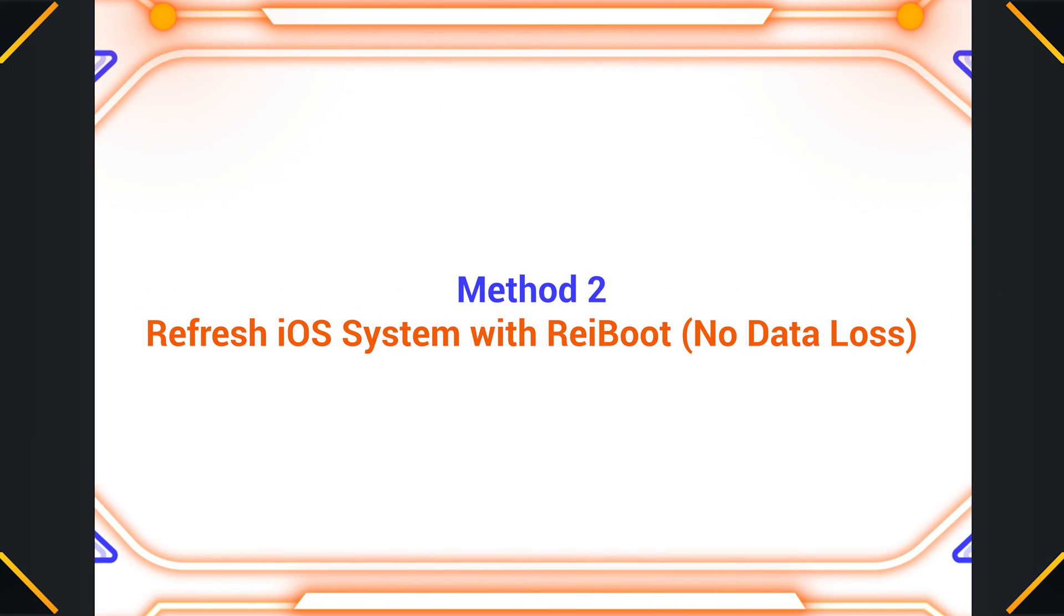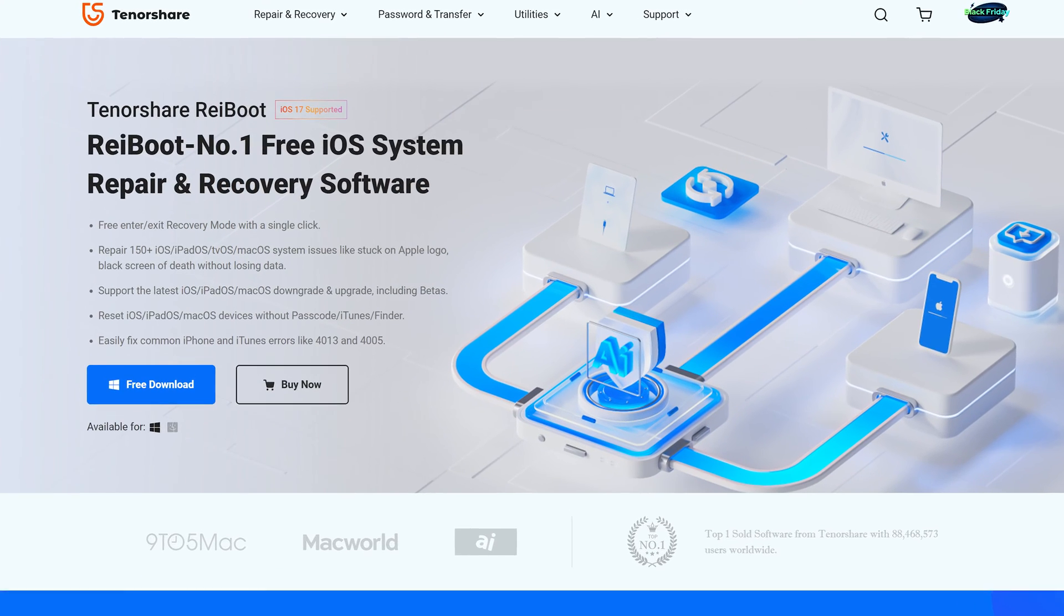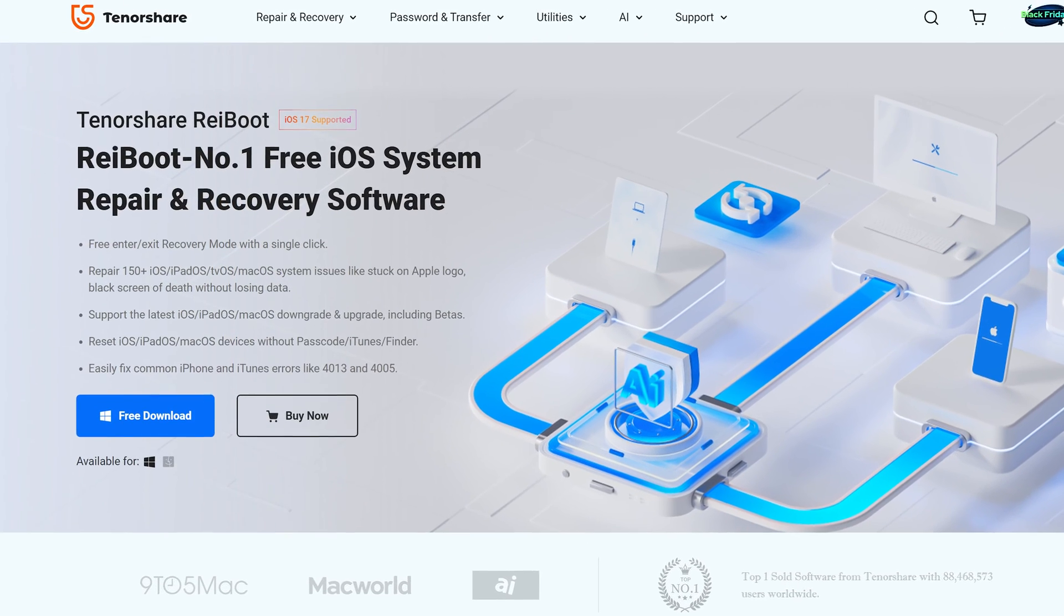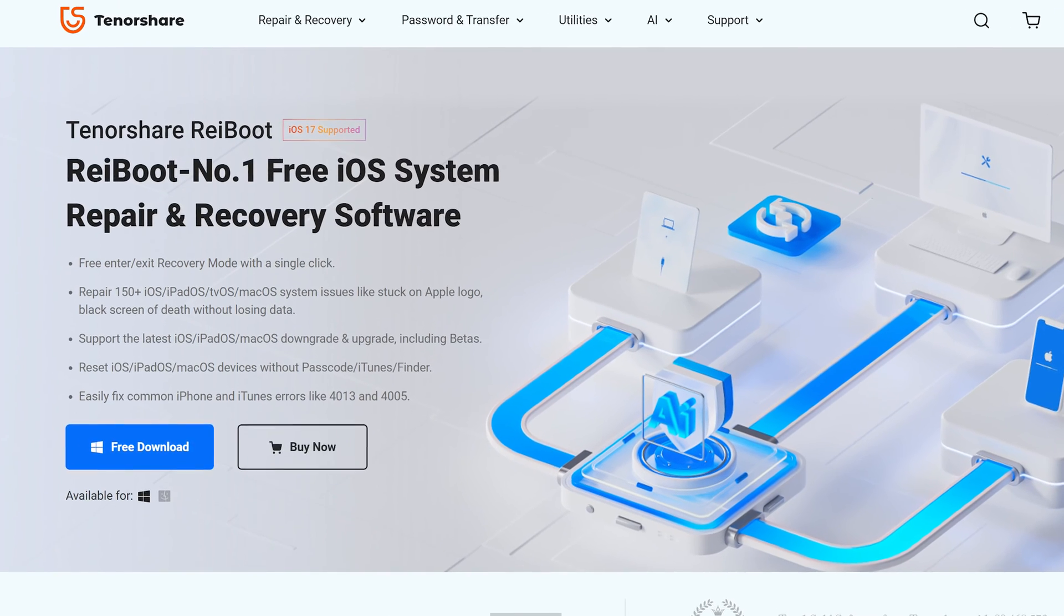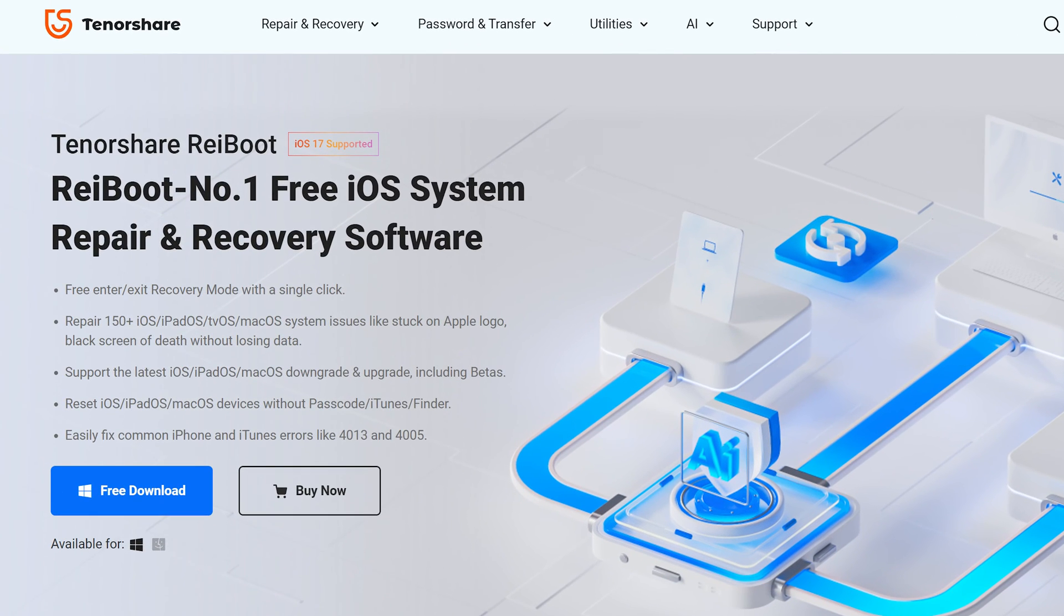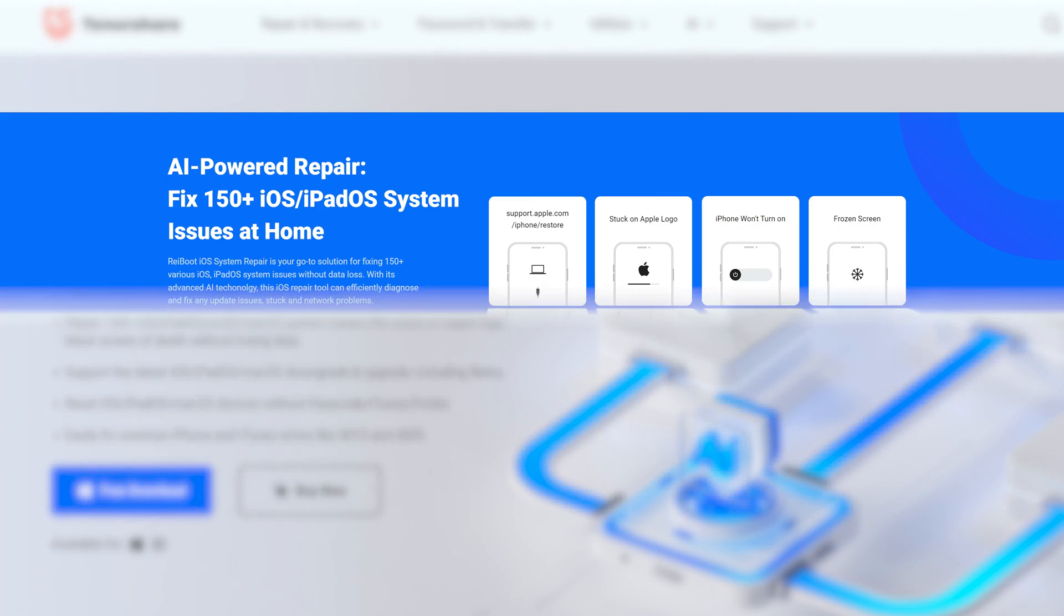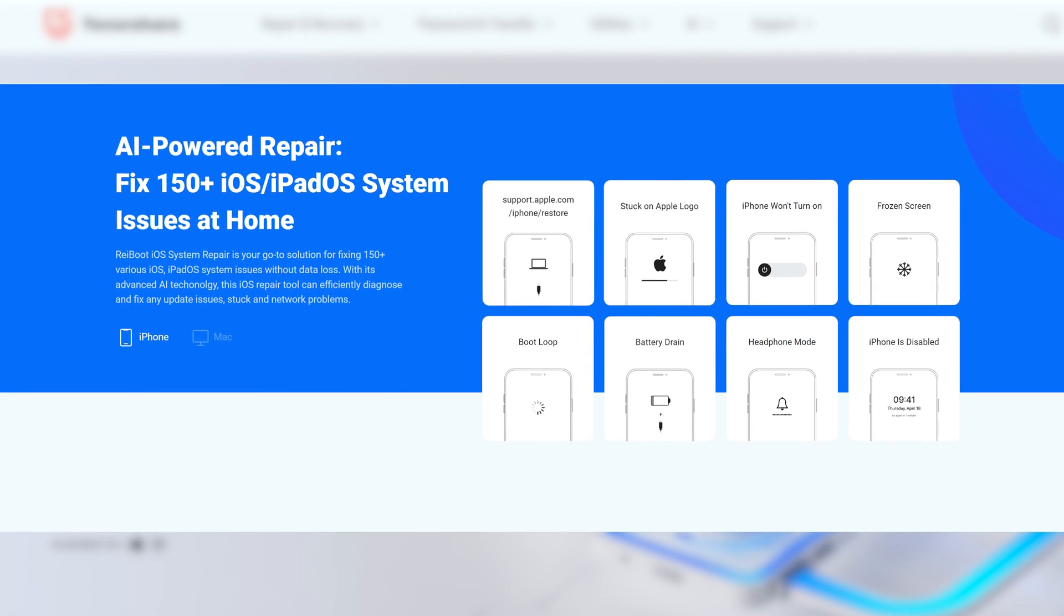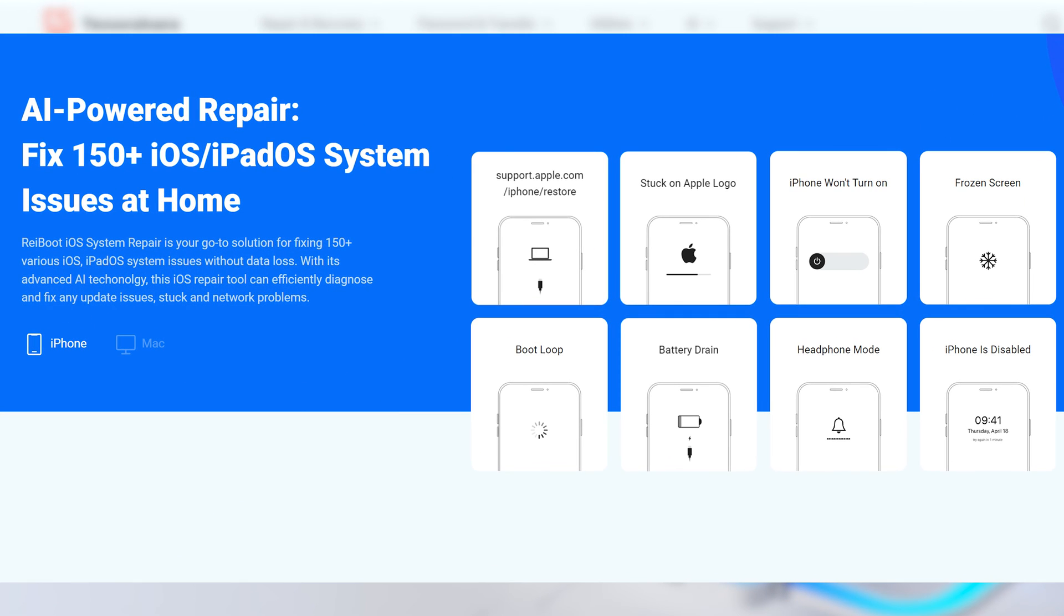Method two: Refresh iOS system with RayBoot with no data loss. Next I recommend you use an iOS repair tool called RayBoot, which can fix more than 150 iOS system issues including an iPhone frozen screen. This process is absolutely safe and no data will be lost. You can check the download link below to download it.